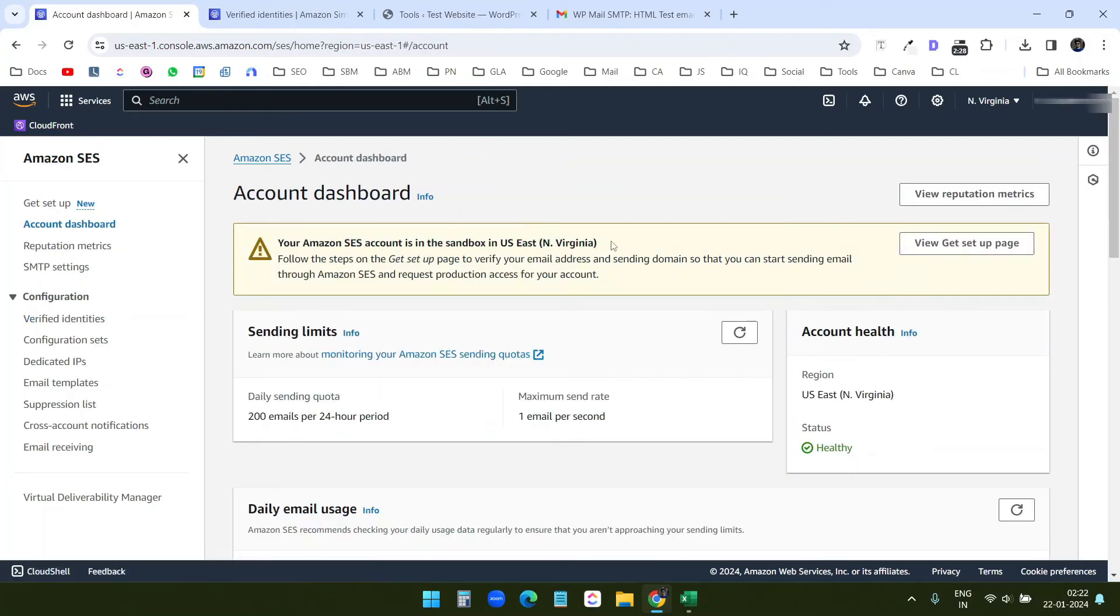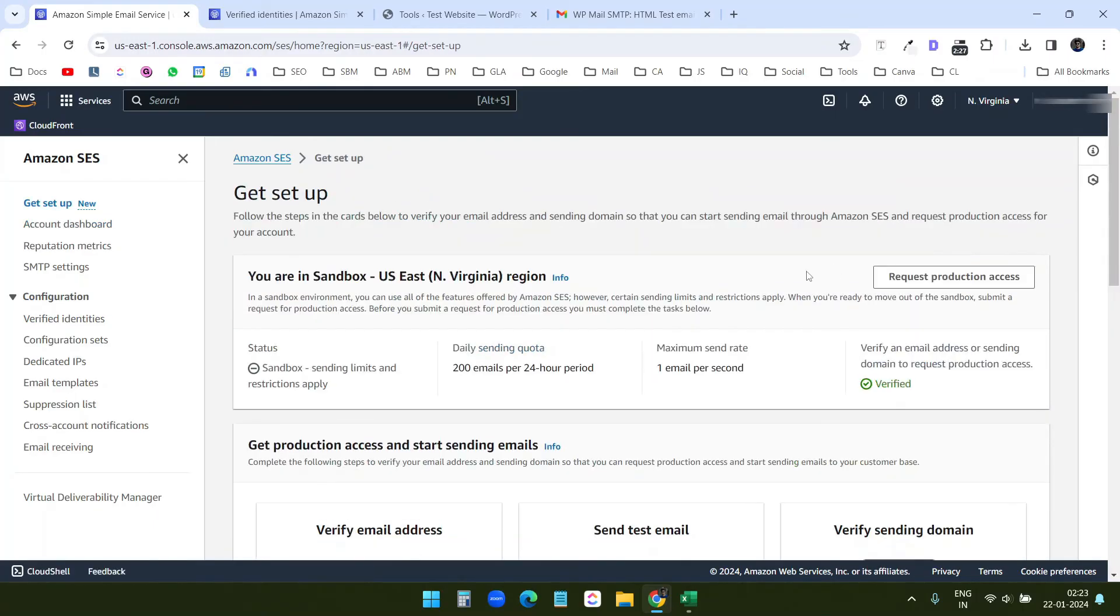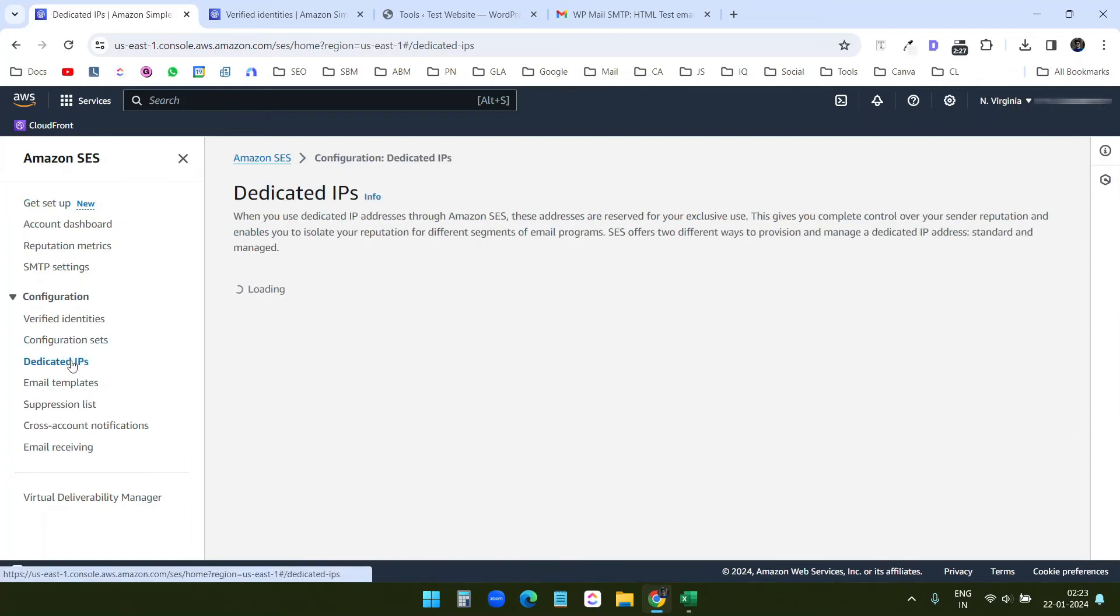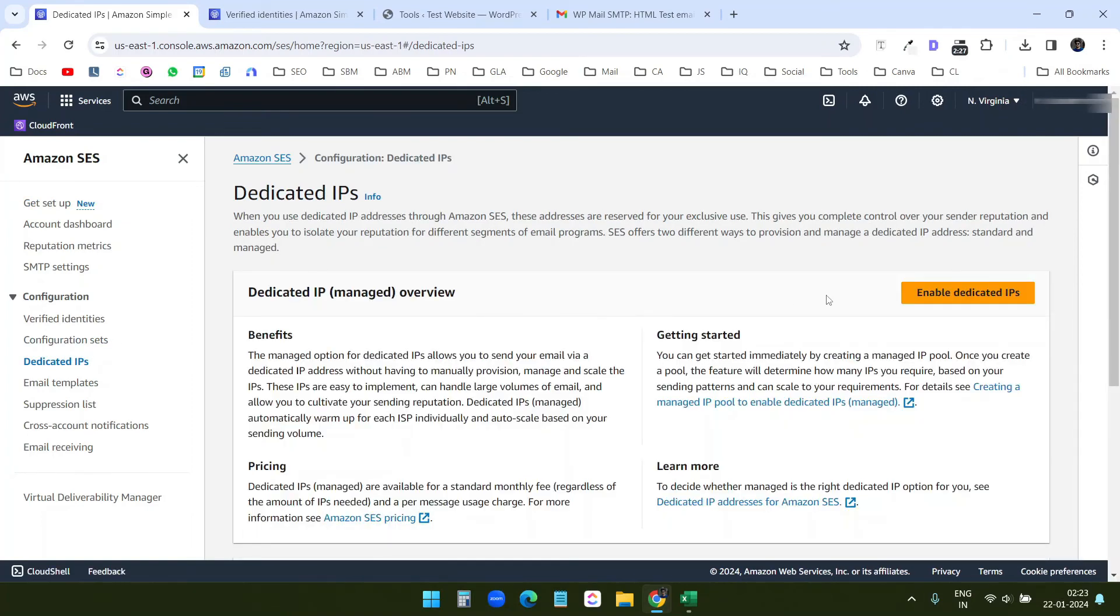So when I am done with all the testing and everything, then I can go to this view get setup page. And here I can request for production access. Here you see the dedicated IPs. Here you can enable dedicated IPs. But it will cost you extra. And you can see the pricings here.